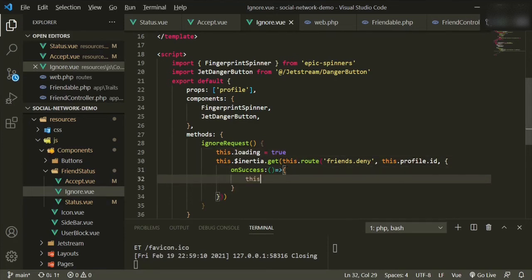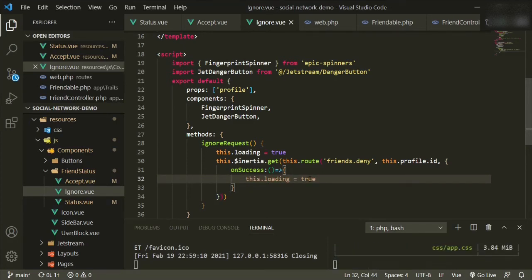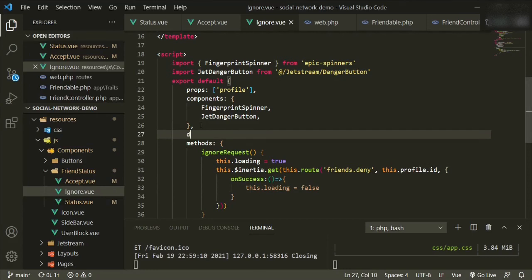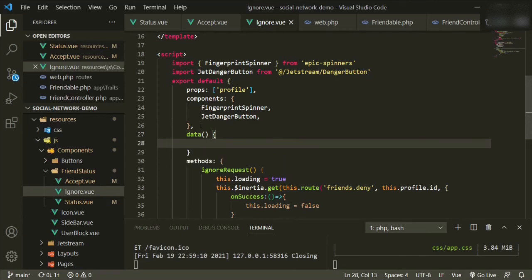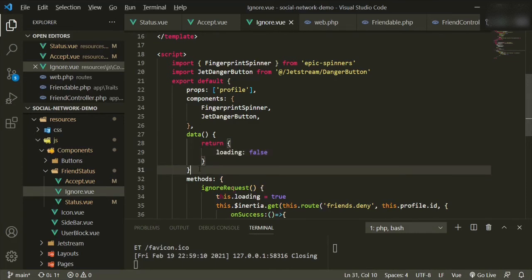Let's open this up. This.loading equals true, or false. So we need the data properties of data return, loading is false. Not a comma there.